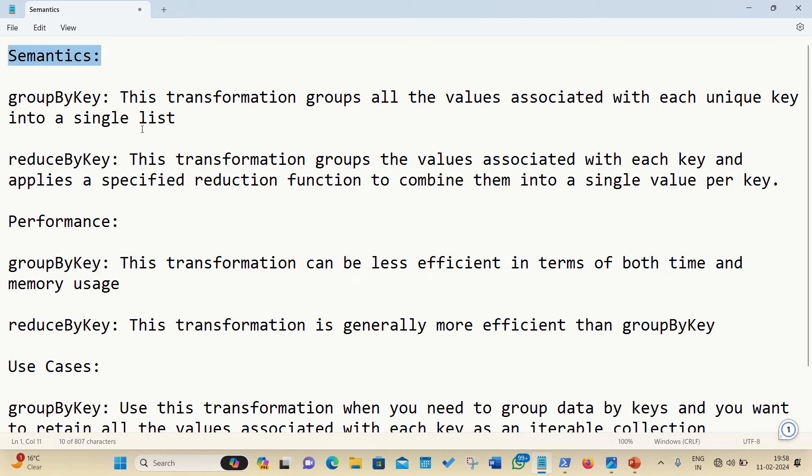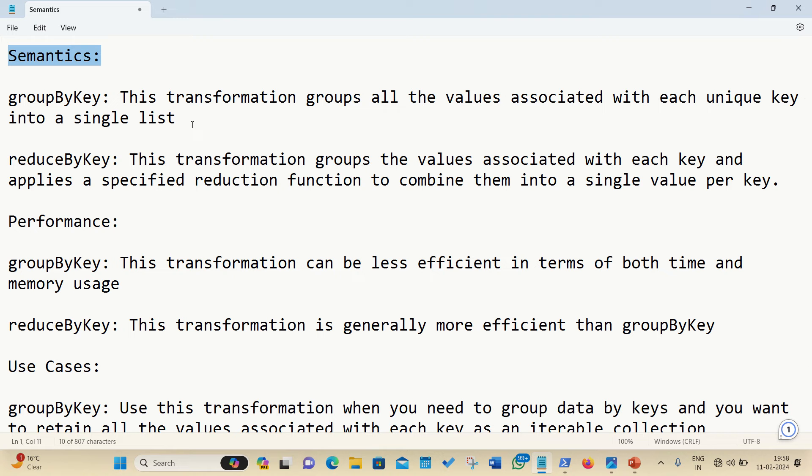If we talk about groupByKey, this transformation groups all the values associated with each unique key into a single list. I will be showing you a demo in a while, but this transformation groups all the values associated with each unique key. The way groupByKey works, the groupByKey meaning is like the way group by works in SQL. The same way, it will be clubbing all the similar things together into a single list.